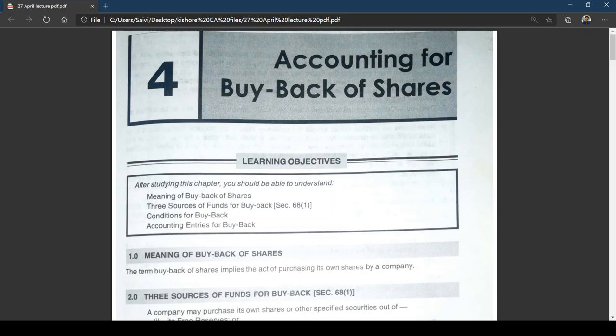The main points are being displayed on screen. You can also refer to the study material for any further assistance or clarification. Now for the introduction — what is the meaning of buyback? The term 'buyback of shares' implies the act of purchasing its own shares by a company.